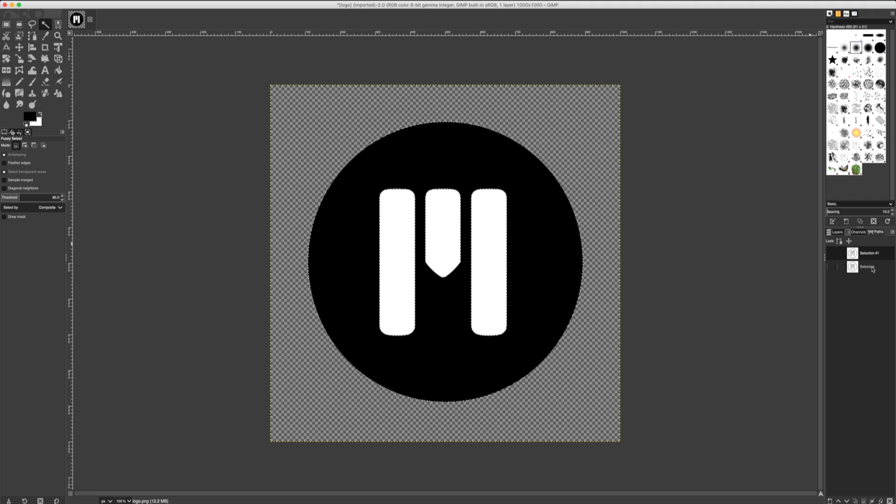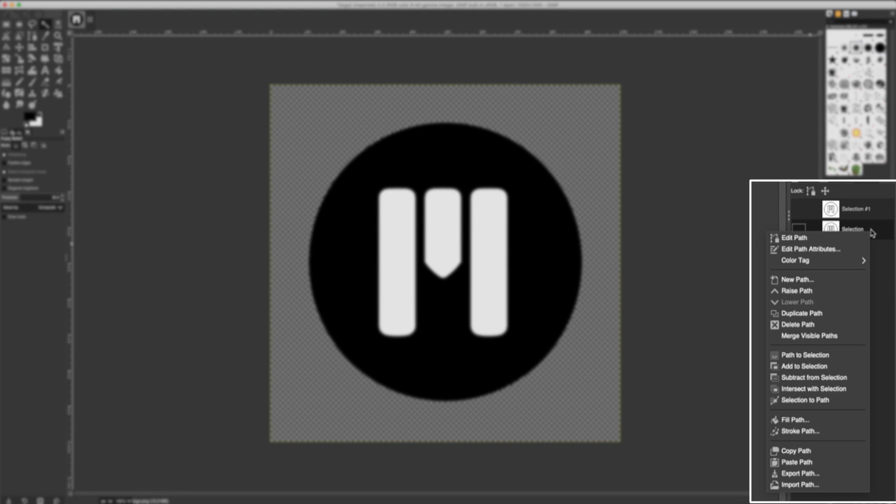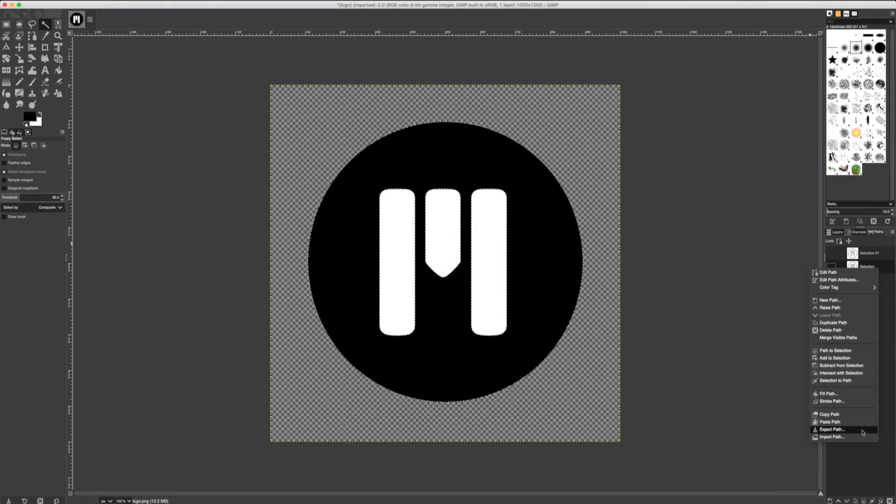Next, let's choose our selection. In this case, I'll choose the first one we made. I'll right-click it and export this path.